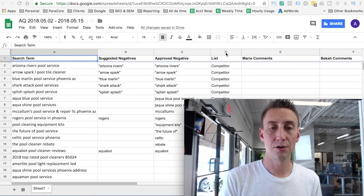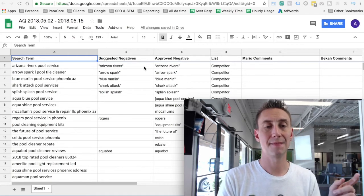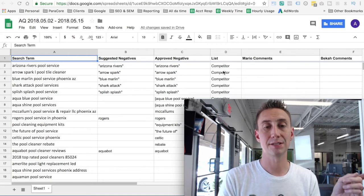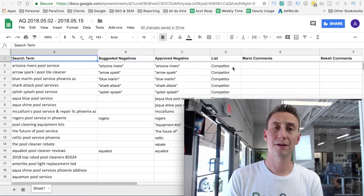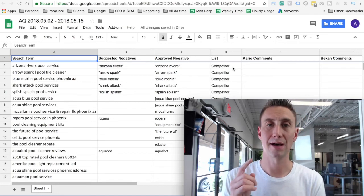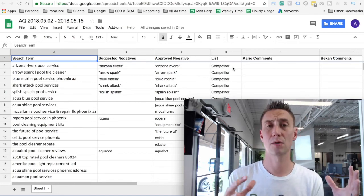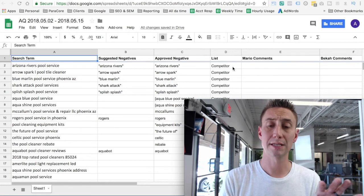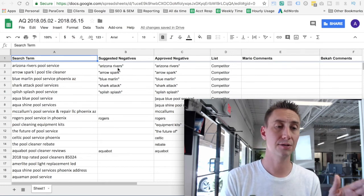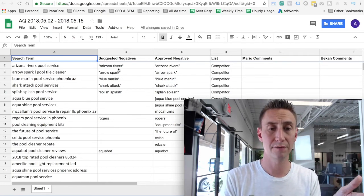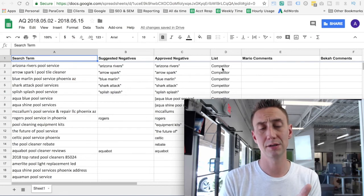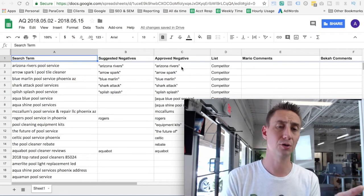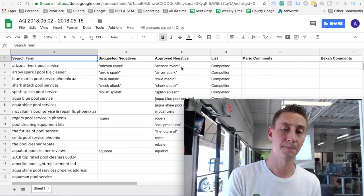And so she will then approve a negative. She will then also add a comment if she has an additional comment, like, hey, just a reminder, we are doing competitor names as negatives, we're not including them in the search terms, or something like that. Mario also will put what list that this negative is gonna be in. So we have competitor list, we have geographic lists, we have lists based on products and categories and things like that. And so our list management is really important. So he's saying, hey, Arizona Rivers is a cool service company, I want it to be in the competitor list, and do you approve it? And then Becca will say yes.